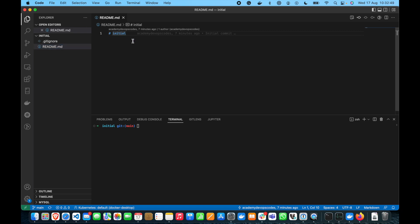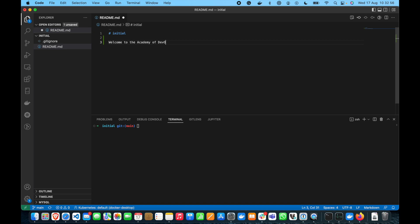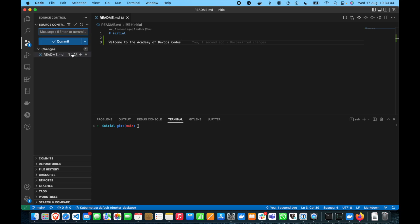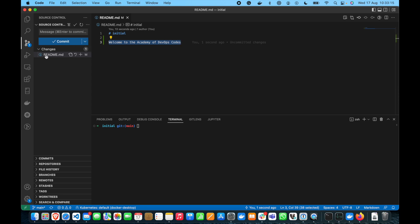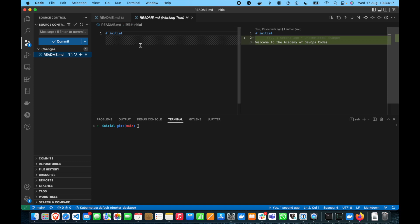Readme. We can make welcome to the academy of devops codes. We can save the file and you can see that there's letter m. That means that git recognized that this file has been modified. I can copy this just to show you and easily we can also see the change. So, when we go to the lens and we click on the file we see that that's the change we have added something.